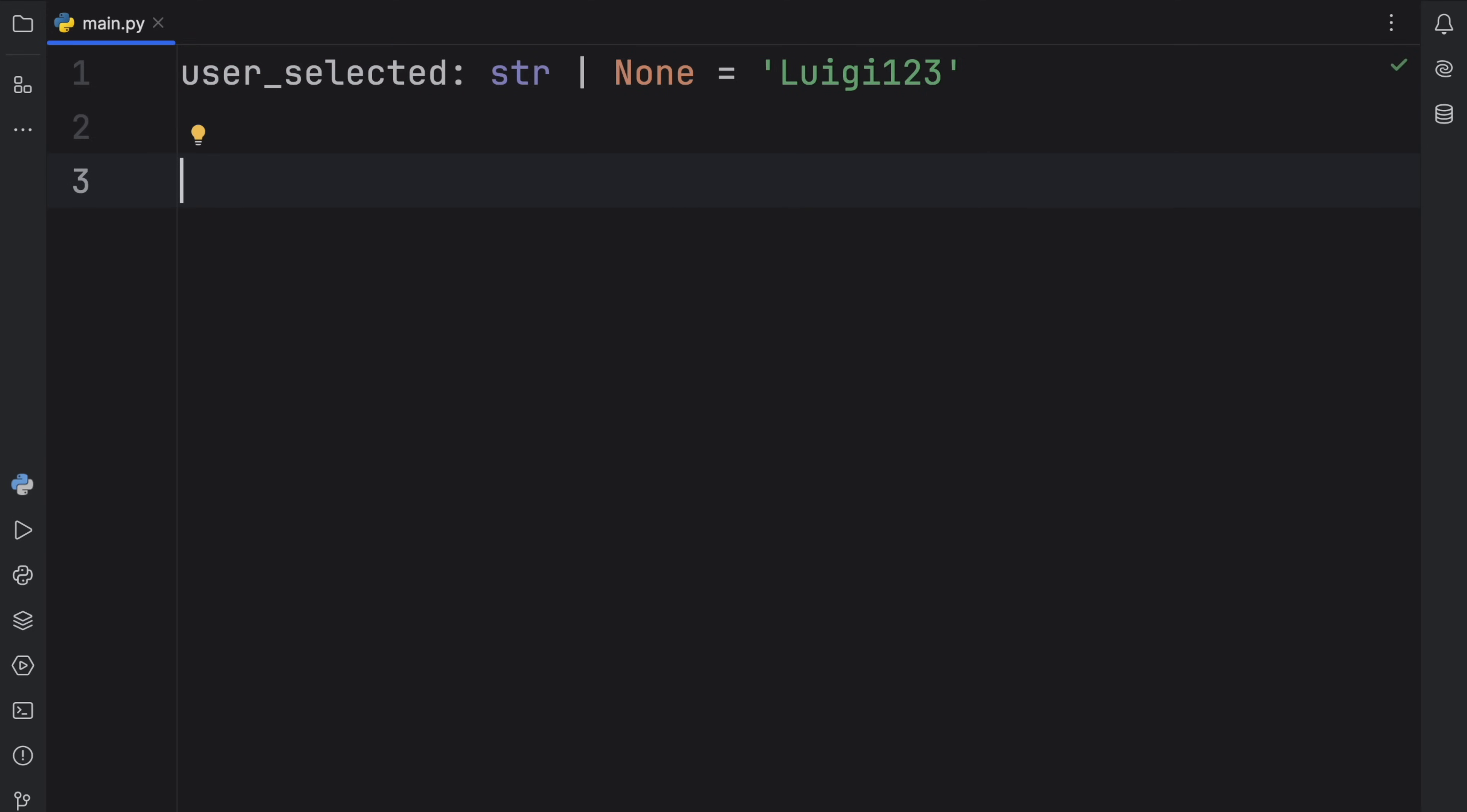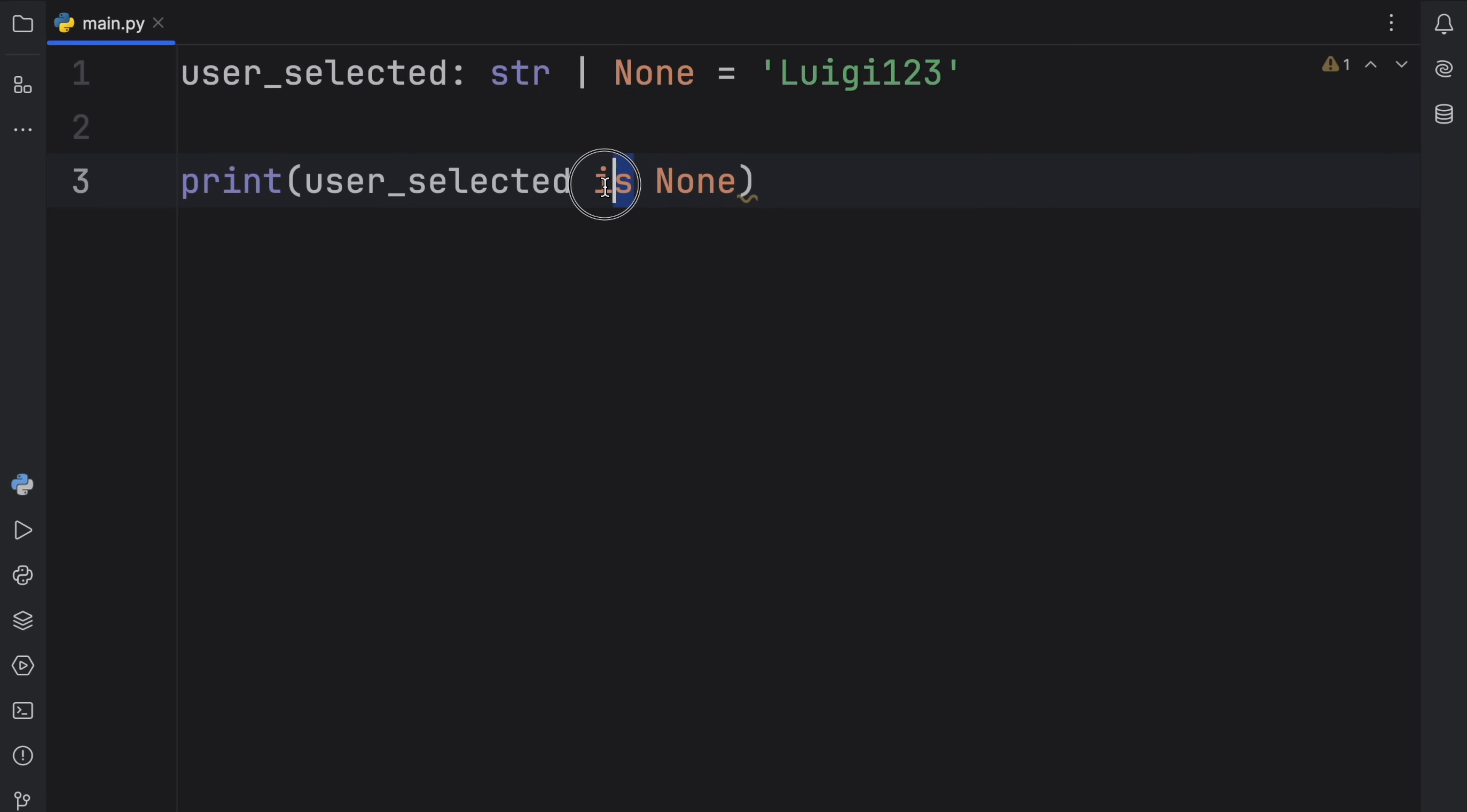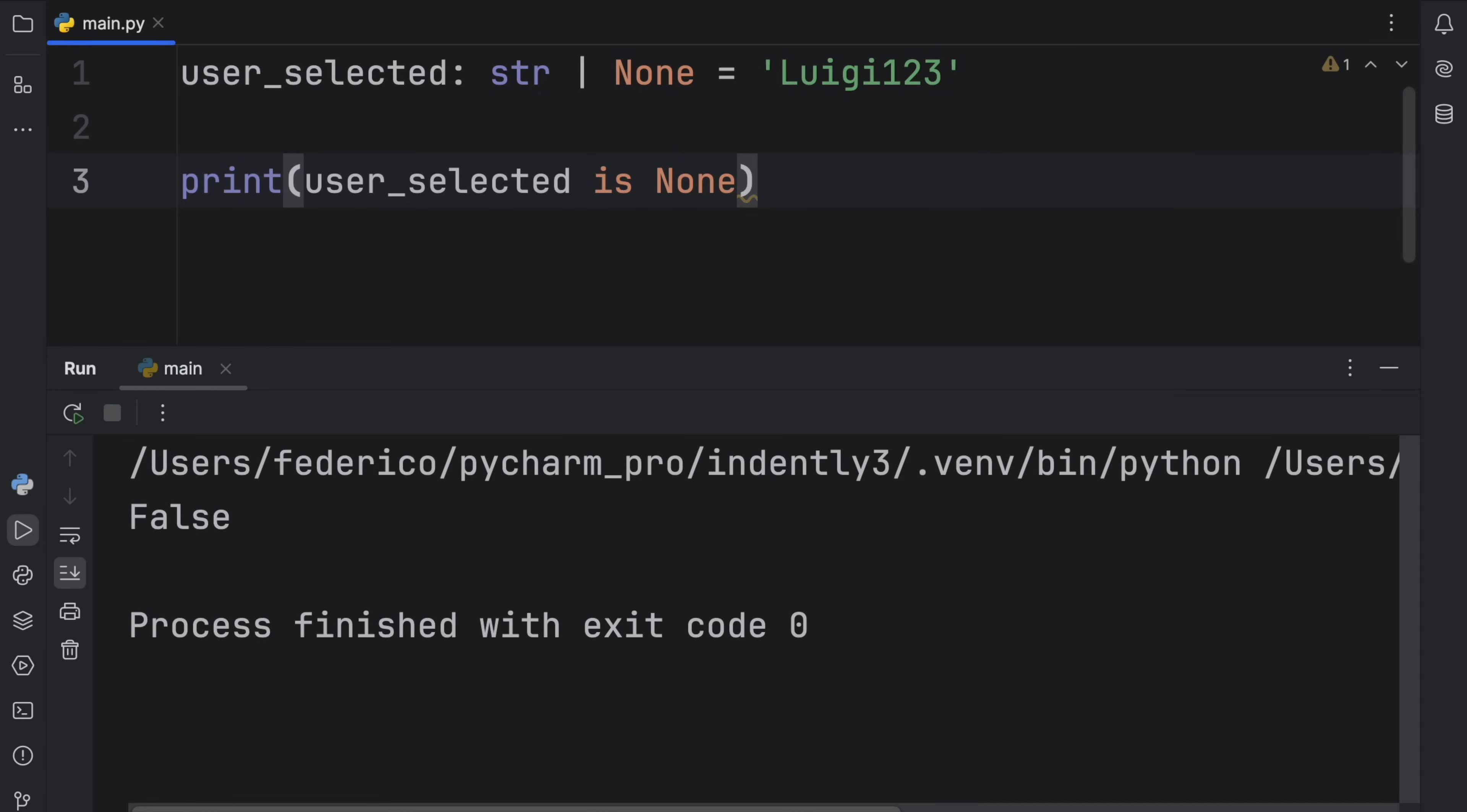It's important to know that None is a singleton and will always be guaranteed to return the same instance, which makes it very easy to check for. If you ever have to check whether a value is None, the way you would do it is by checking that user_selected is None. We use 'is' to compare against None. If we run this, we're going to get False back. But if this actually happened to be None, we're going to get True back.